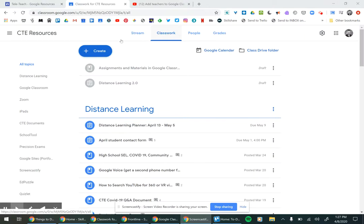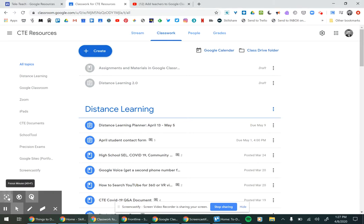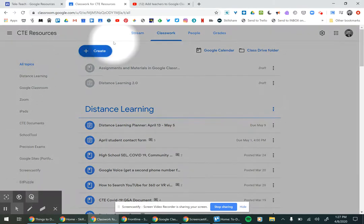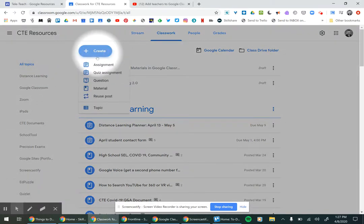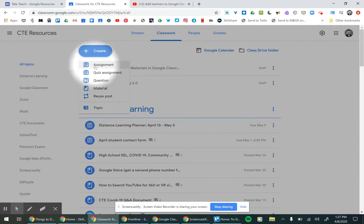We go up to the Classwork tab and click the blue Create button. You'll see a variety of options.